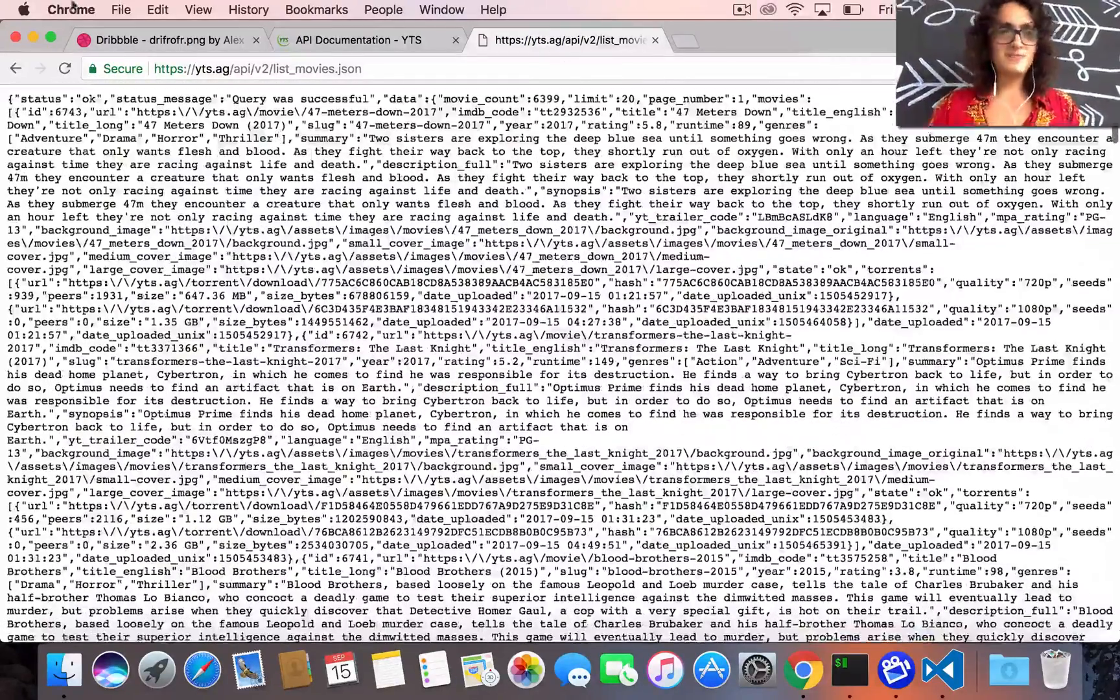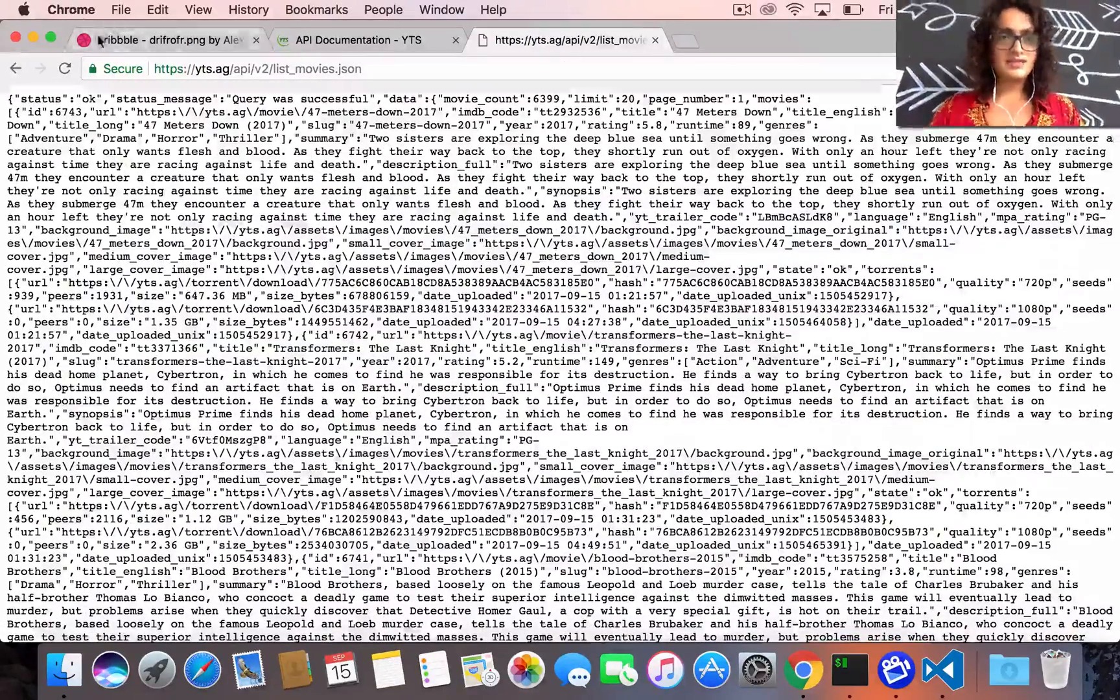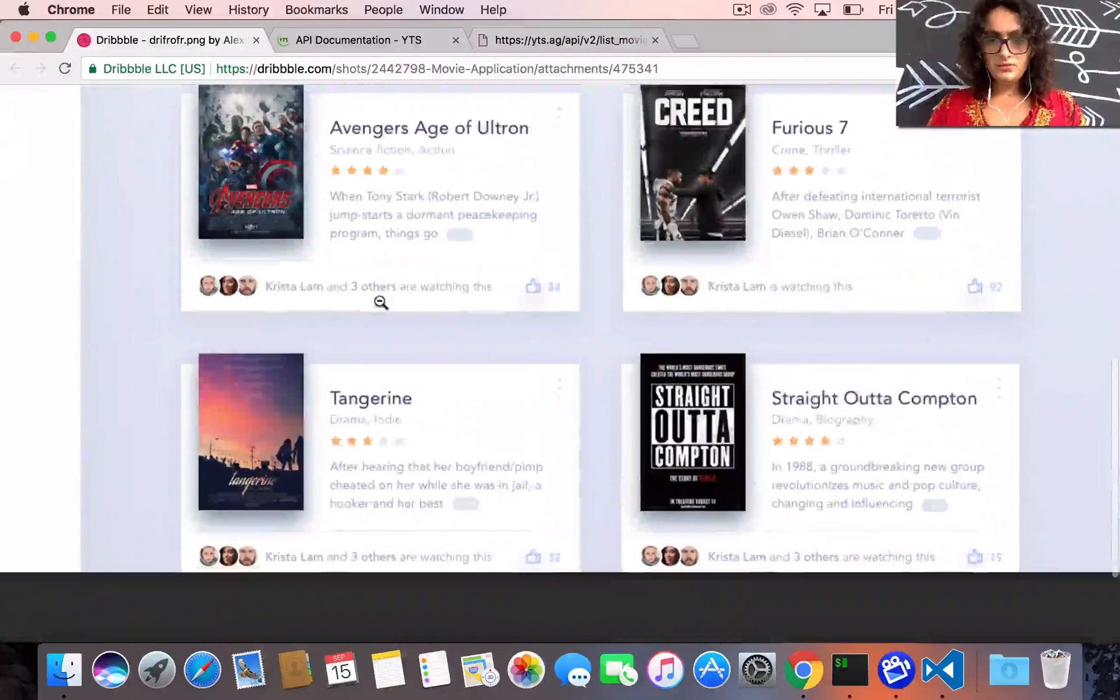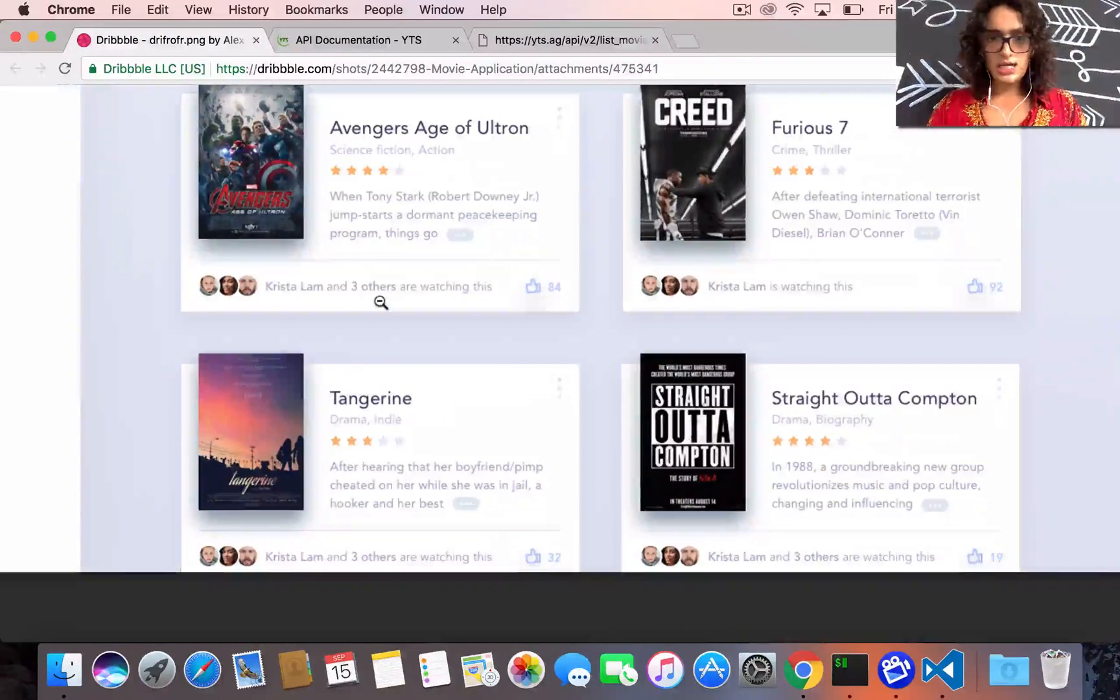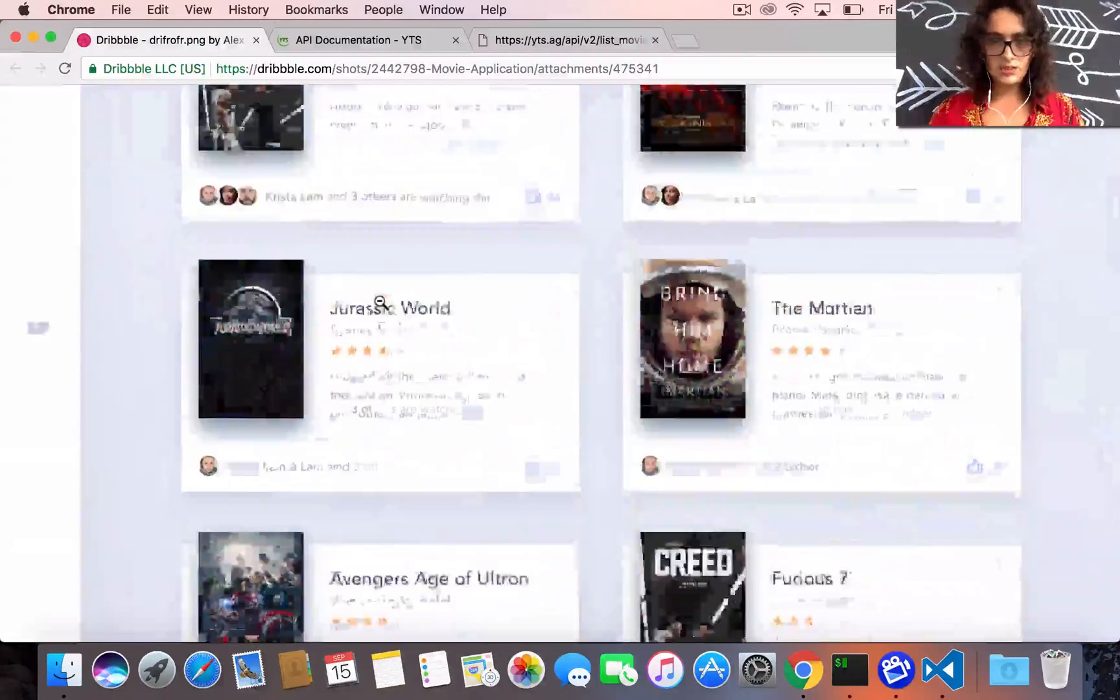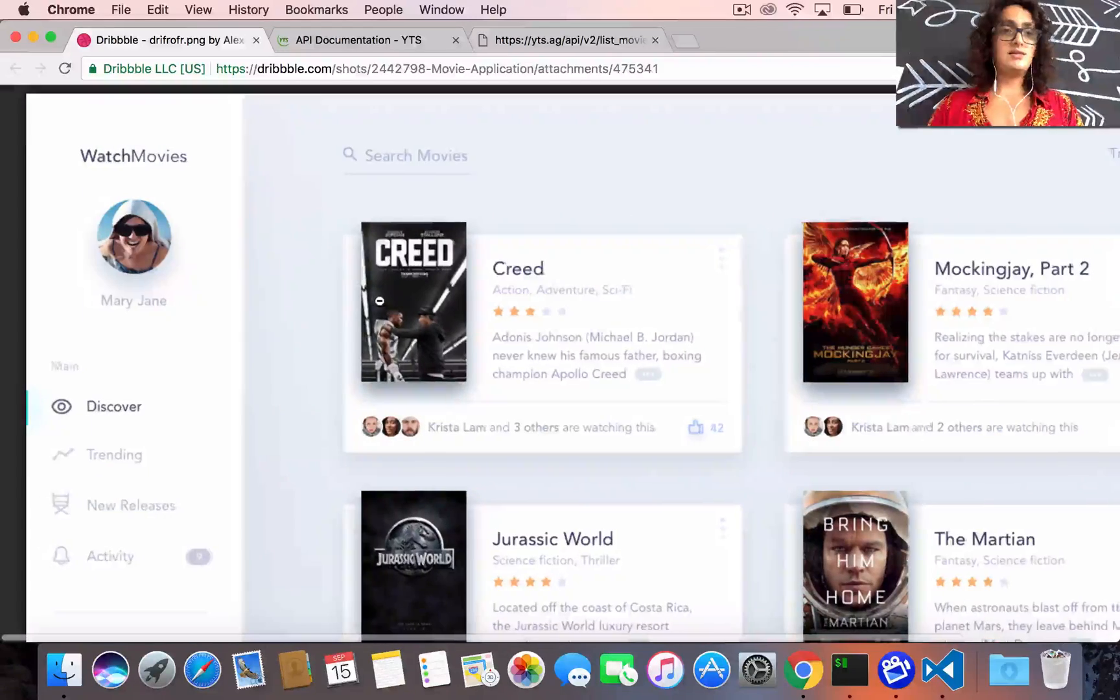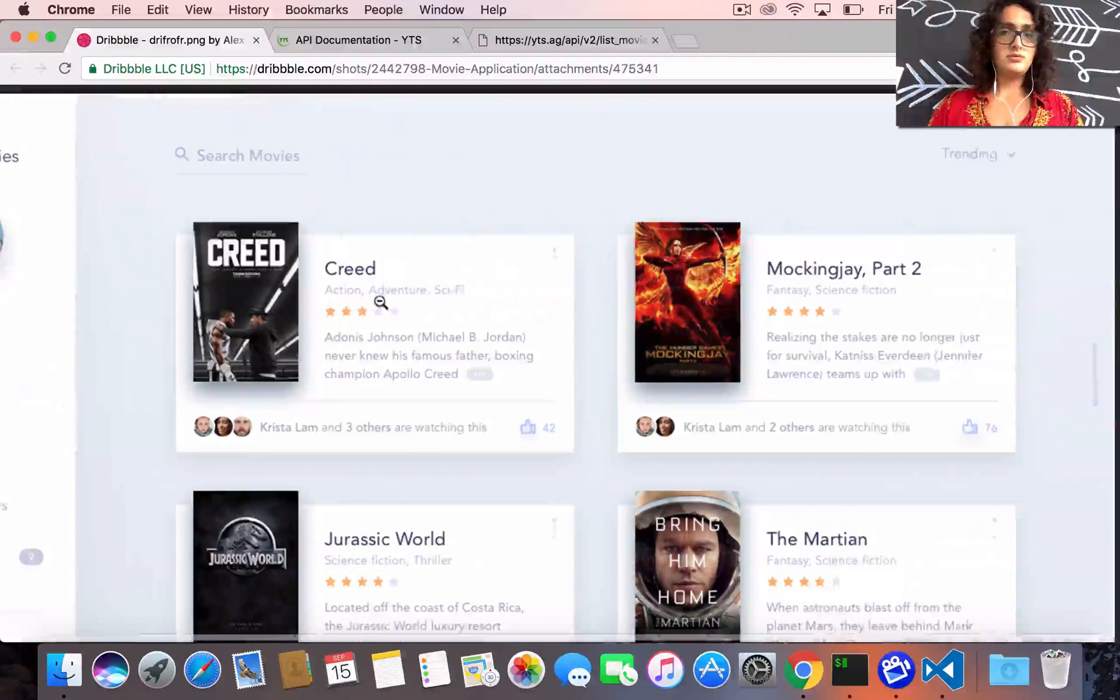Alright, so that's it. This is what we're gonna build. Let's get ready, let's do it.